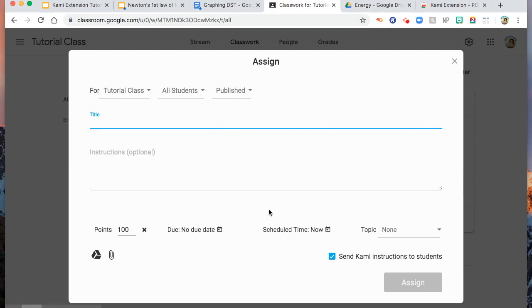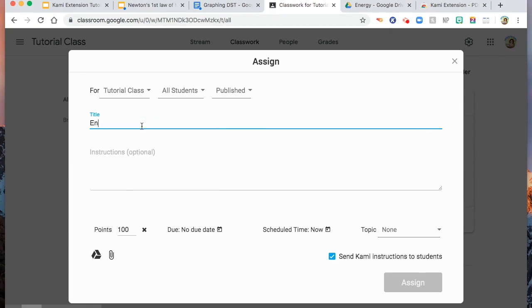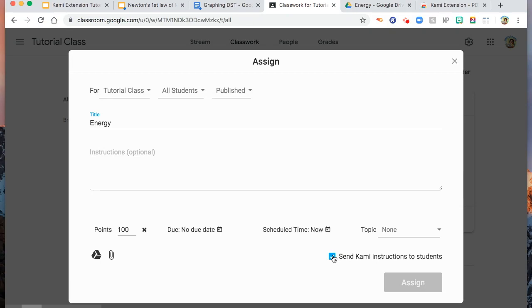And then, I will type Energy. The point is 100. You can assign due date and schedule time, or you can also put topic, but I will not put topic. And here, you will see a tick. You can check or uncheck this to send Kami instructions to students. Usually, I check this so that if they don't have Kami extension, they will know how to add Kami extension to their computer.